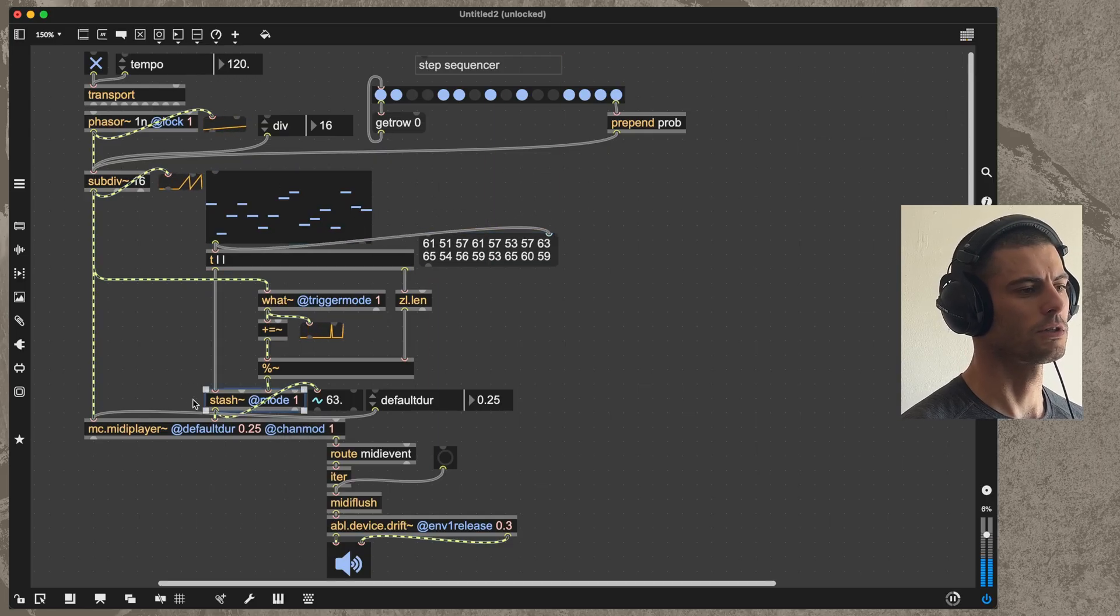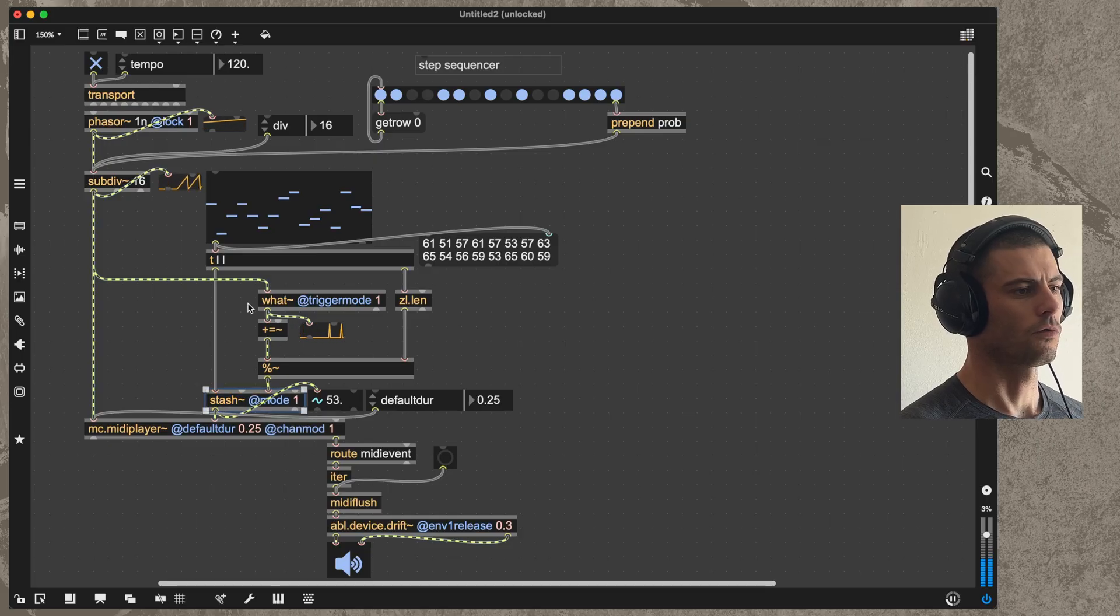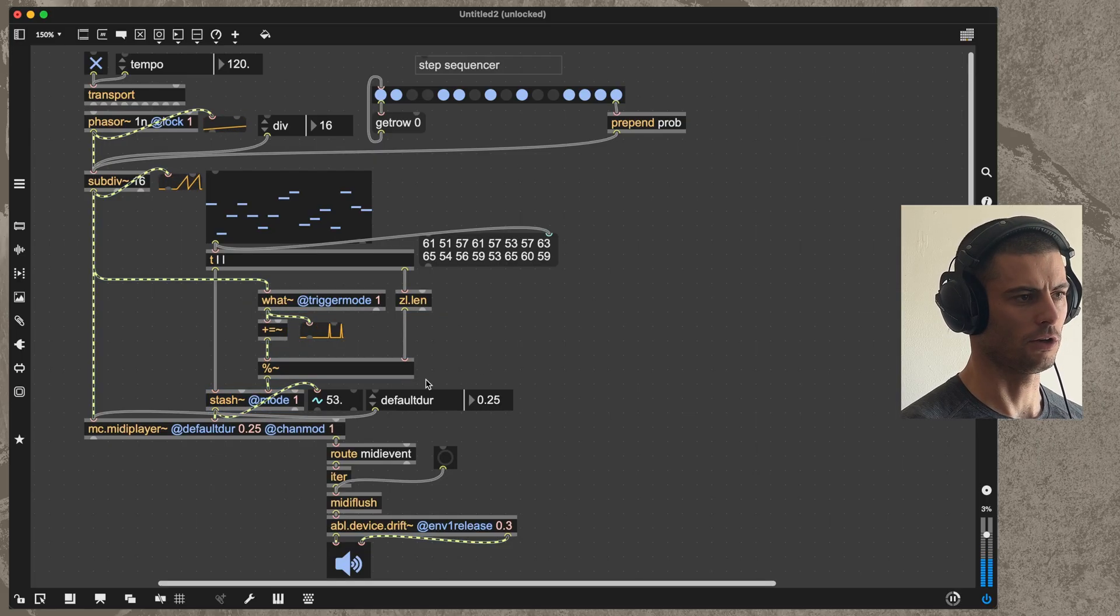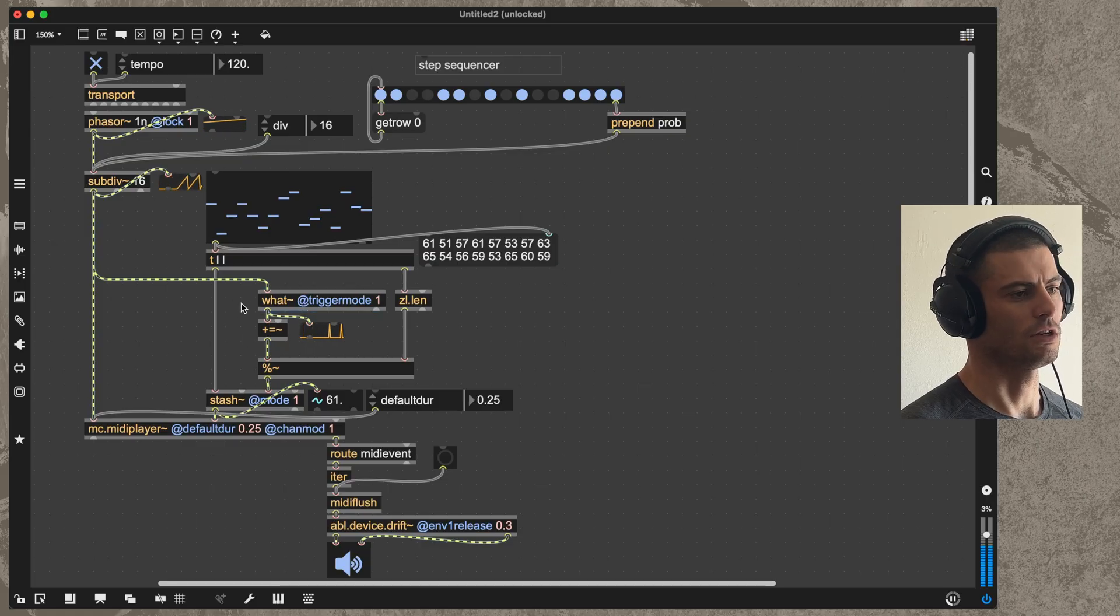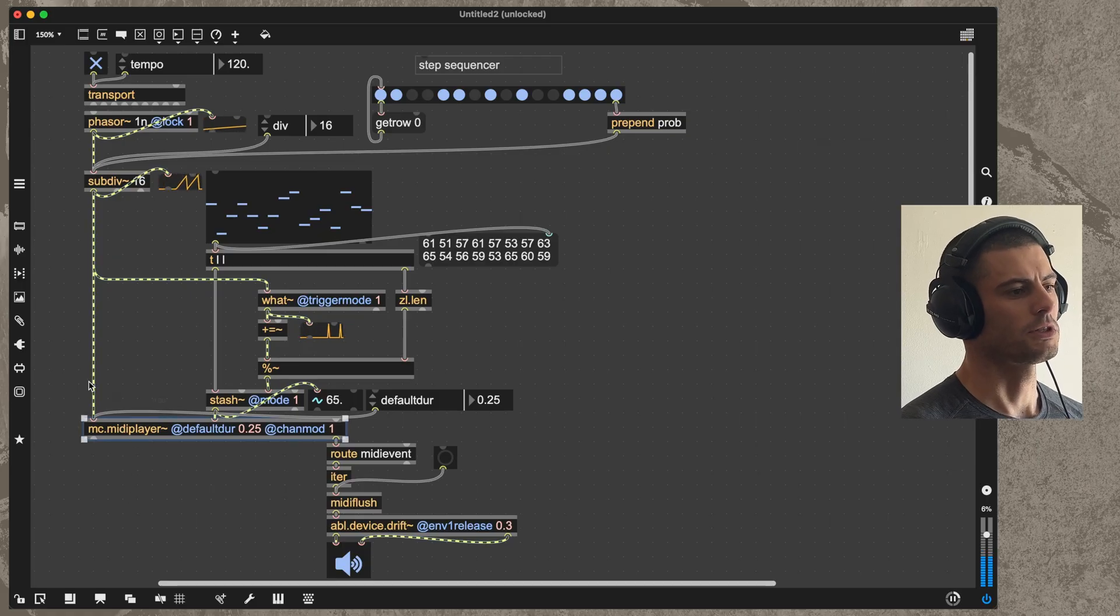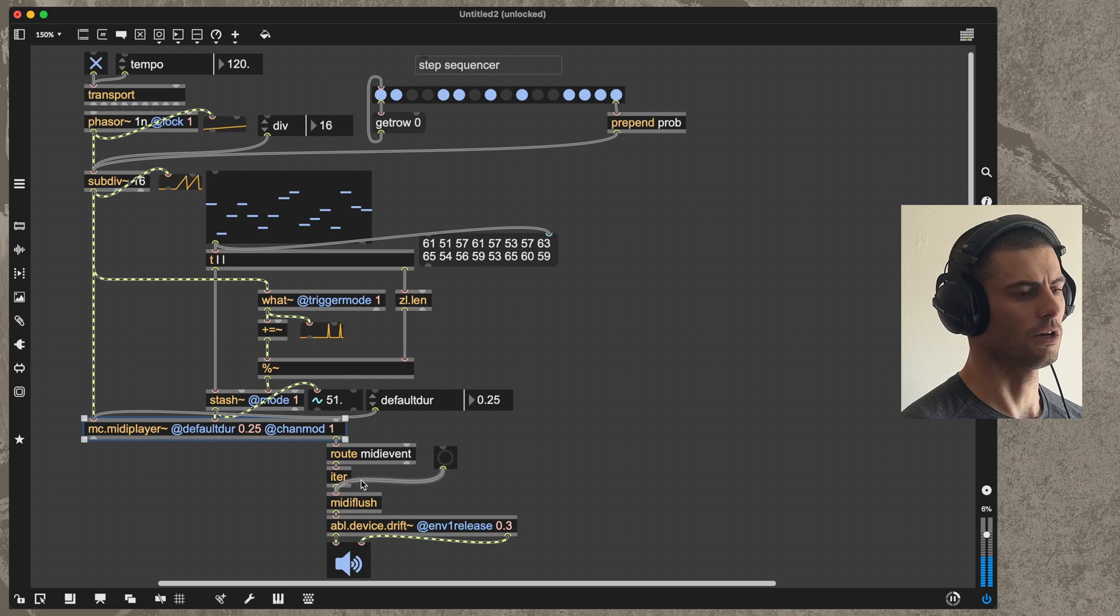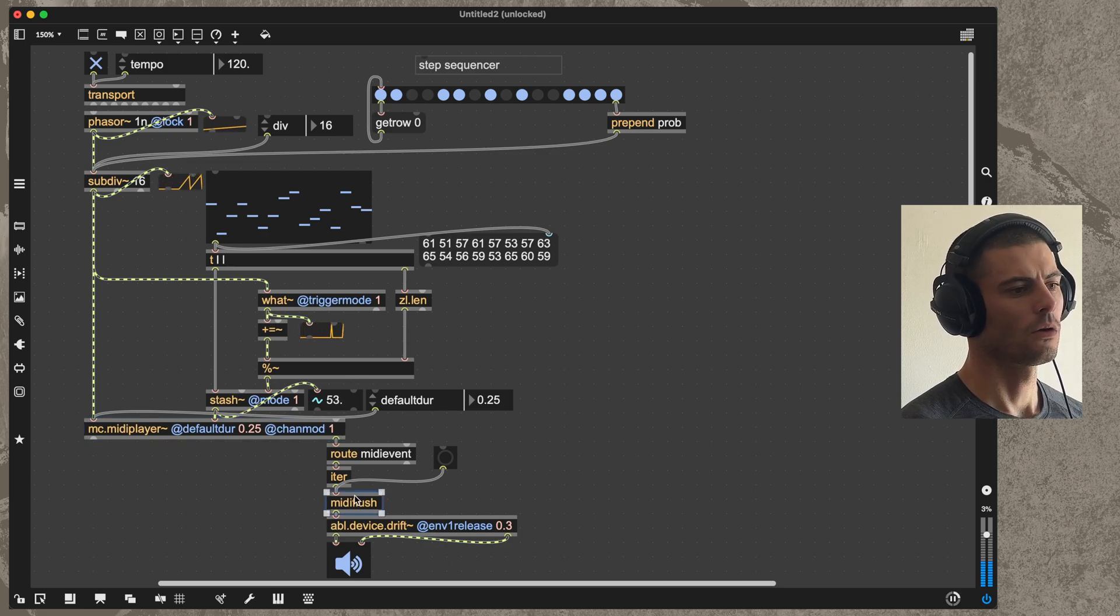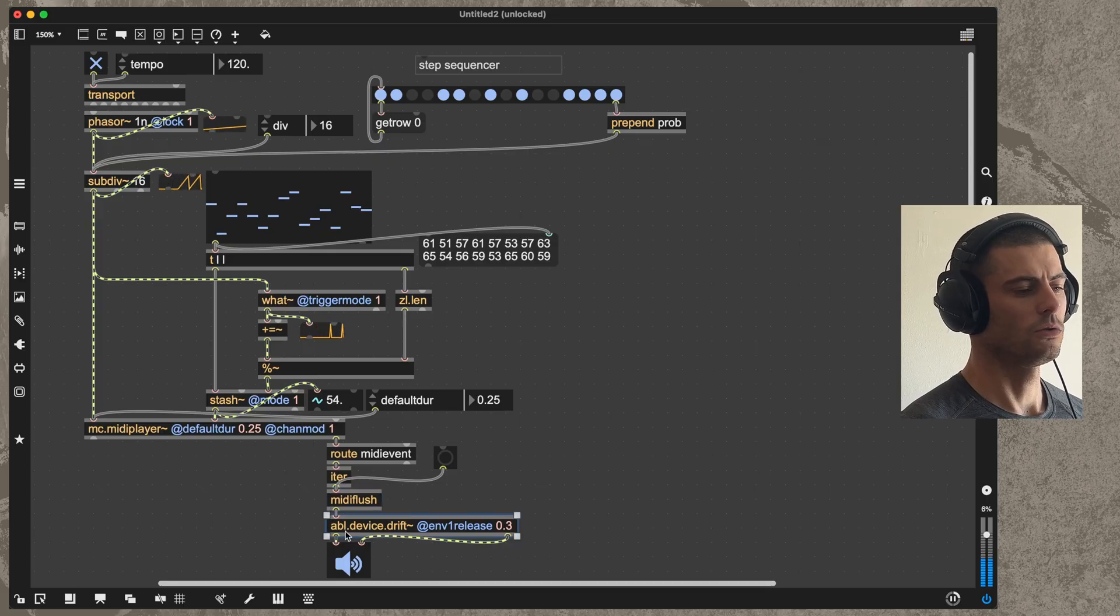We're storing those inside of a stash object and they're being read back by this basic accumulator with what. There's an even simpler way to do this which we'll talk about in a little bit. Then mc.midi player basically converts the signals that we're working with here into MIDI that we can either send outside of Max.